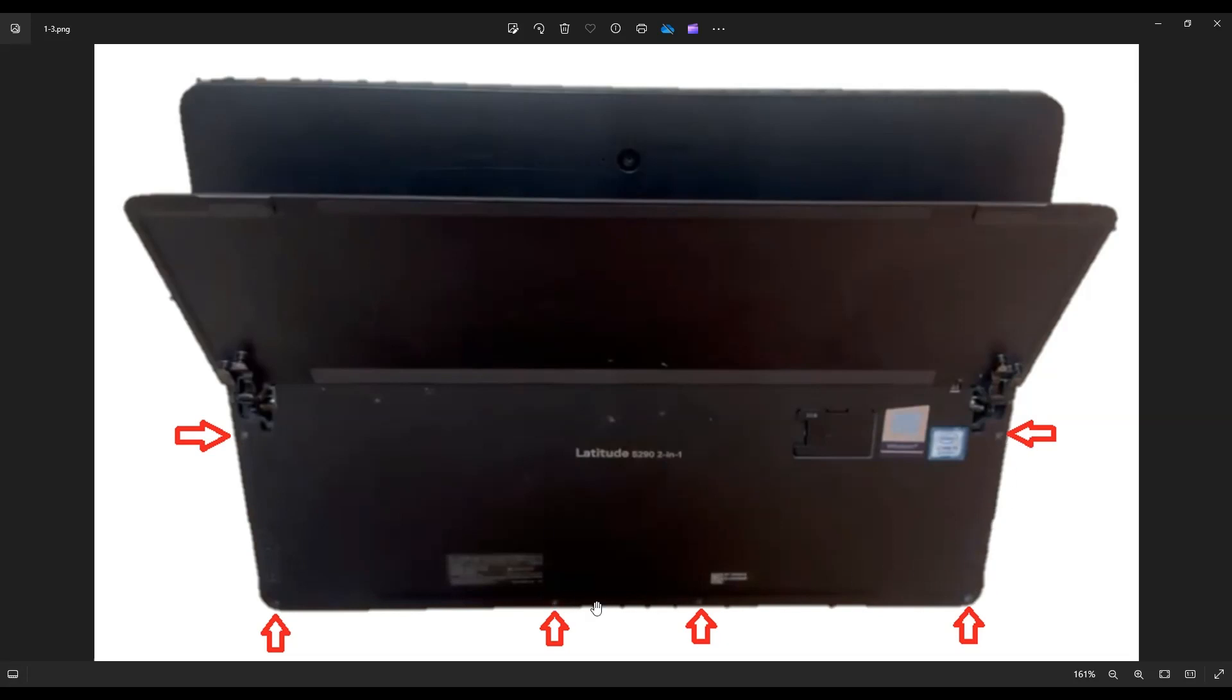Once you've taken those screws out, you can take a small flat plastic pry tool, maybe like a guitar pick, and go across the seam all the way around and very slowly wedge or pry the screen off of this bottom case.